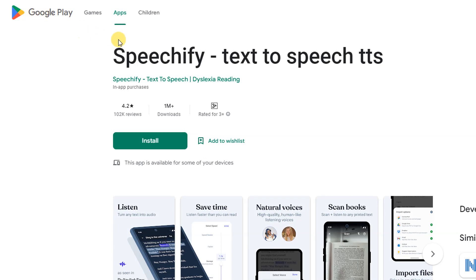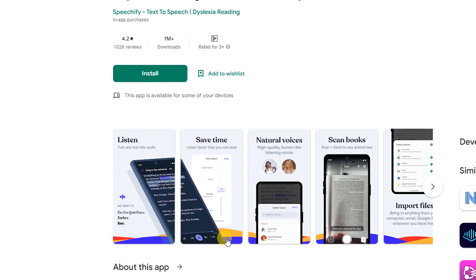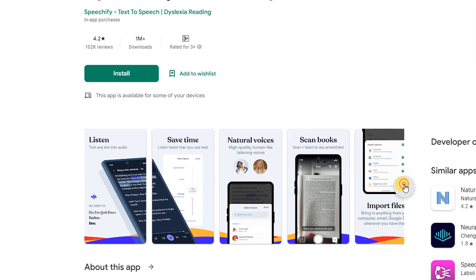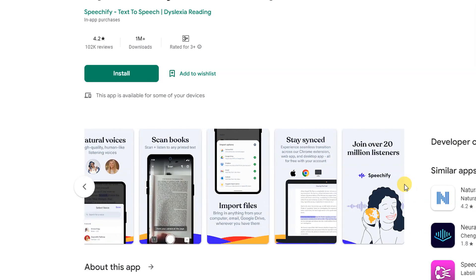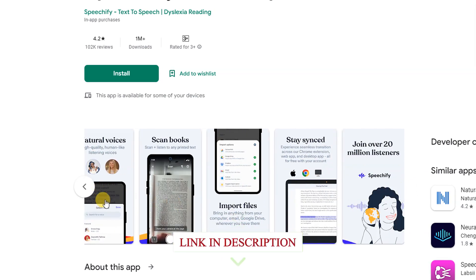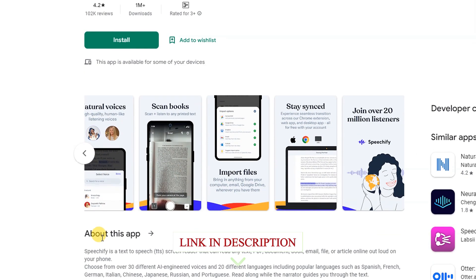Speechify Text-to-Speech: Speechify is a text-to-speech screen reader that can read any text, PDF, document, book, email, file, or article online out loud on your phone.